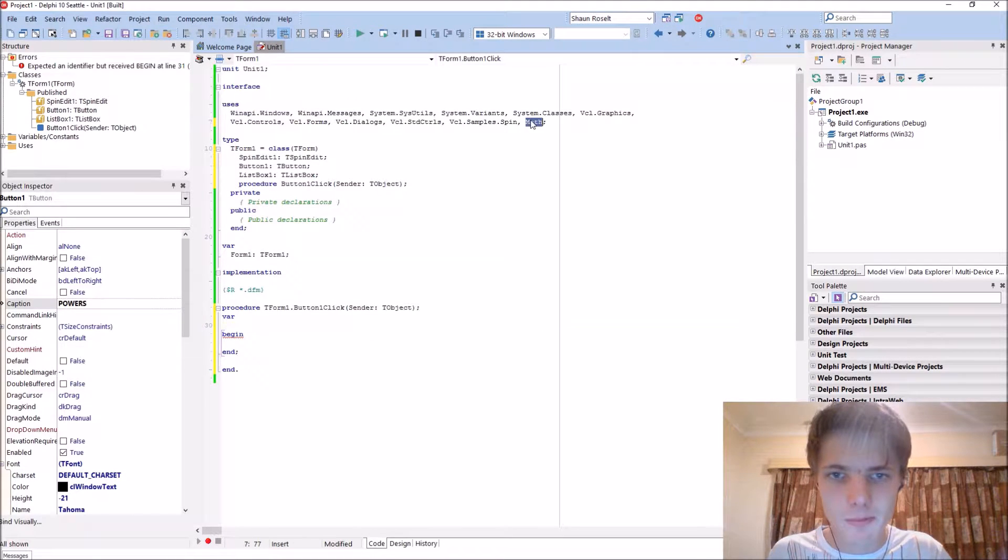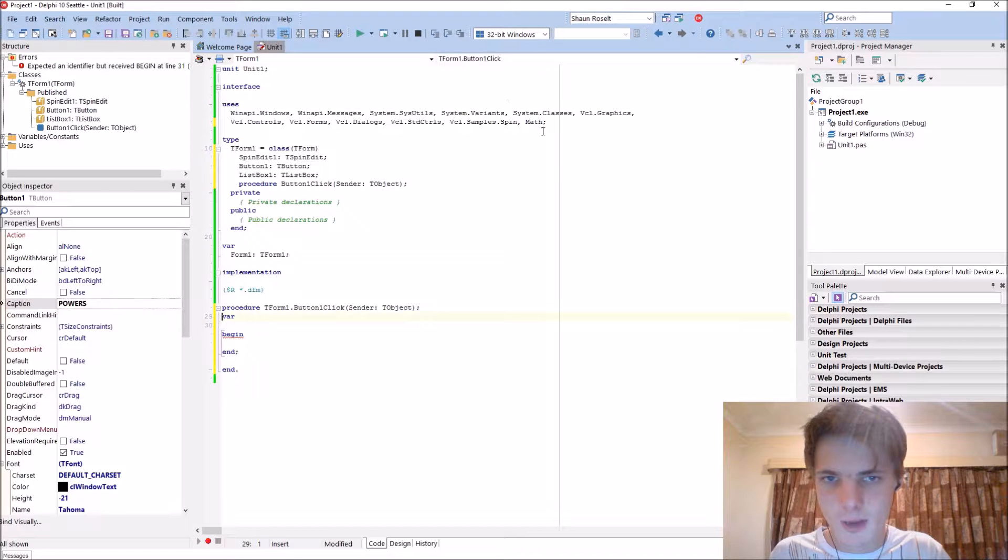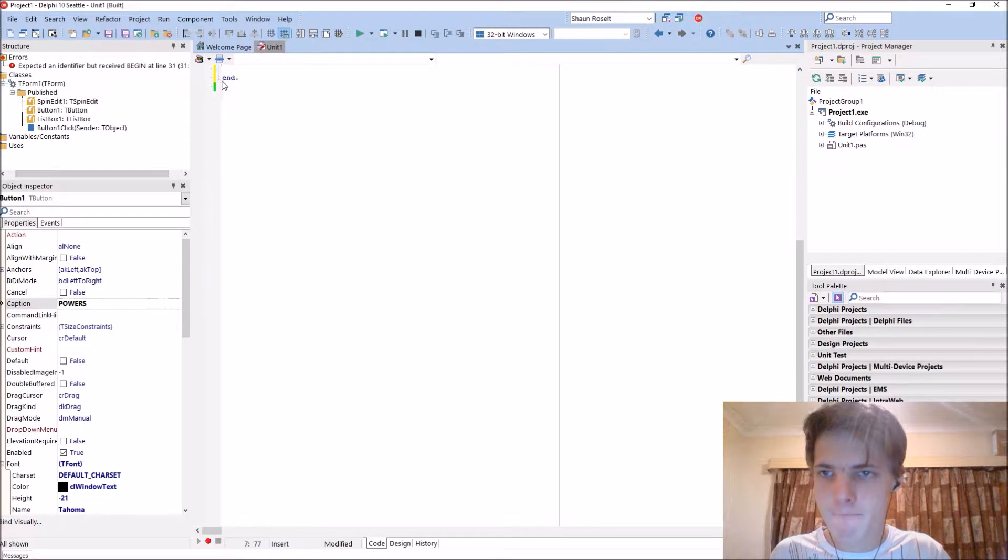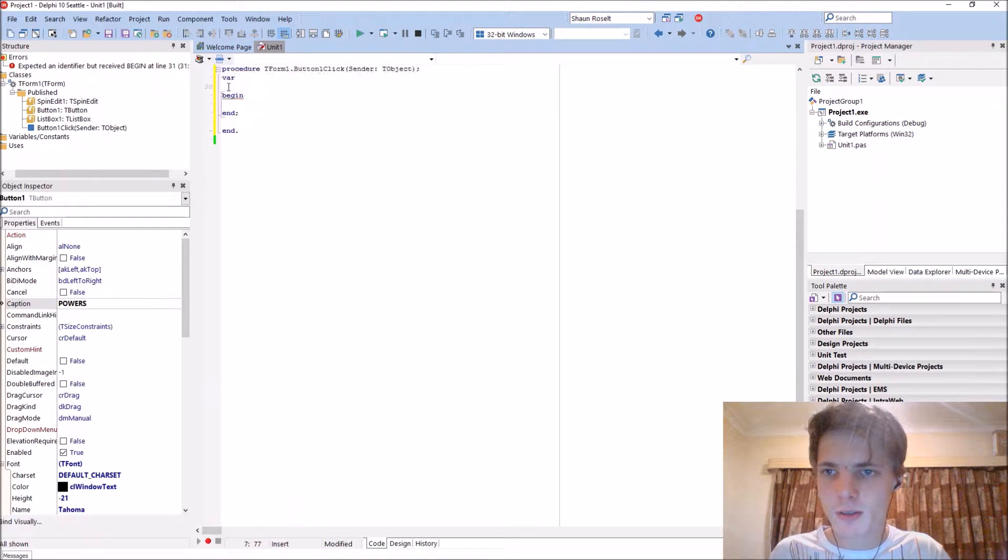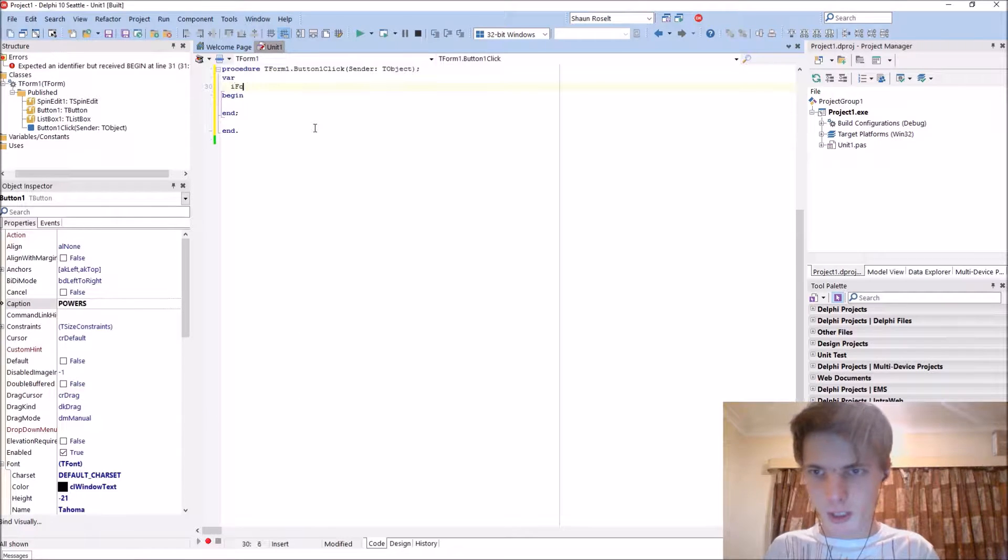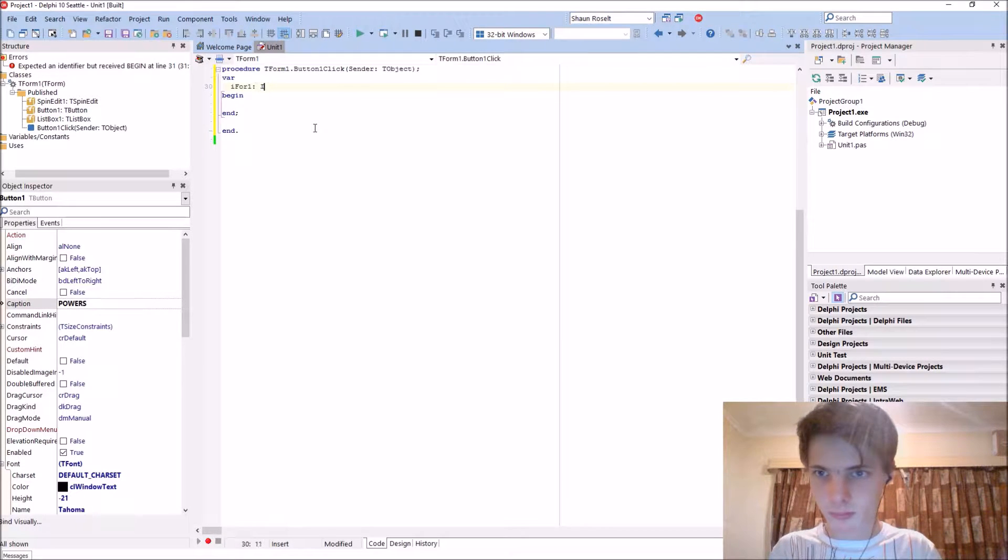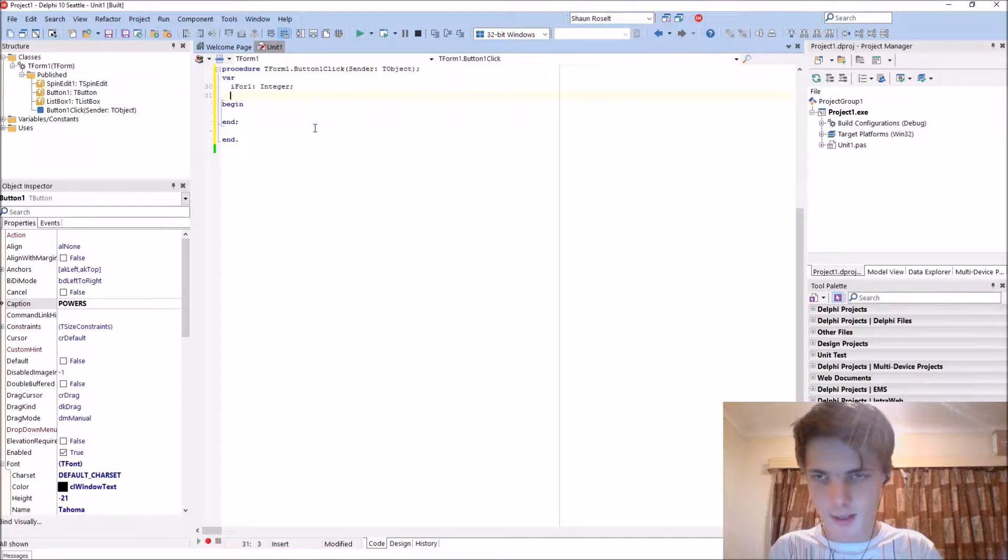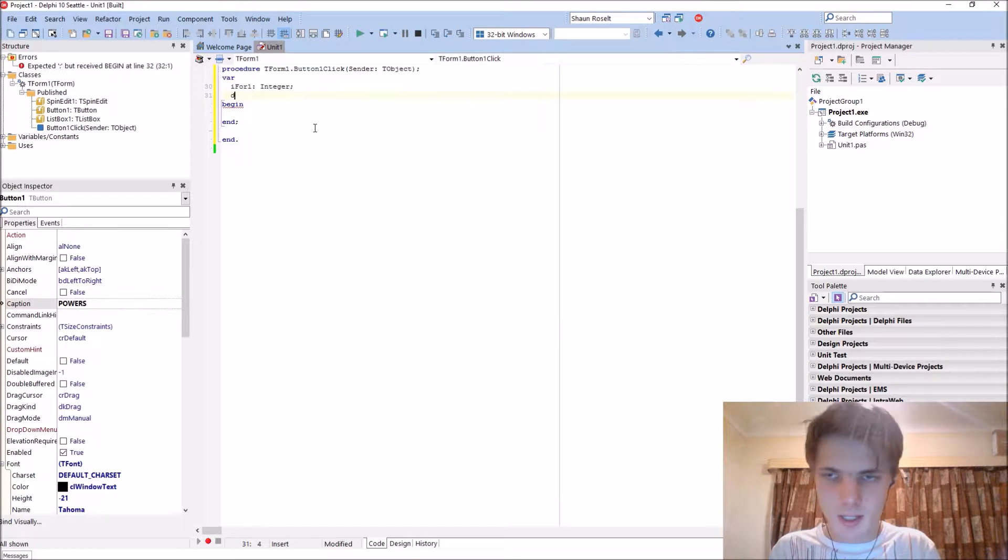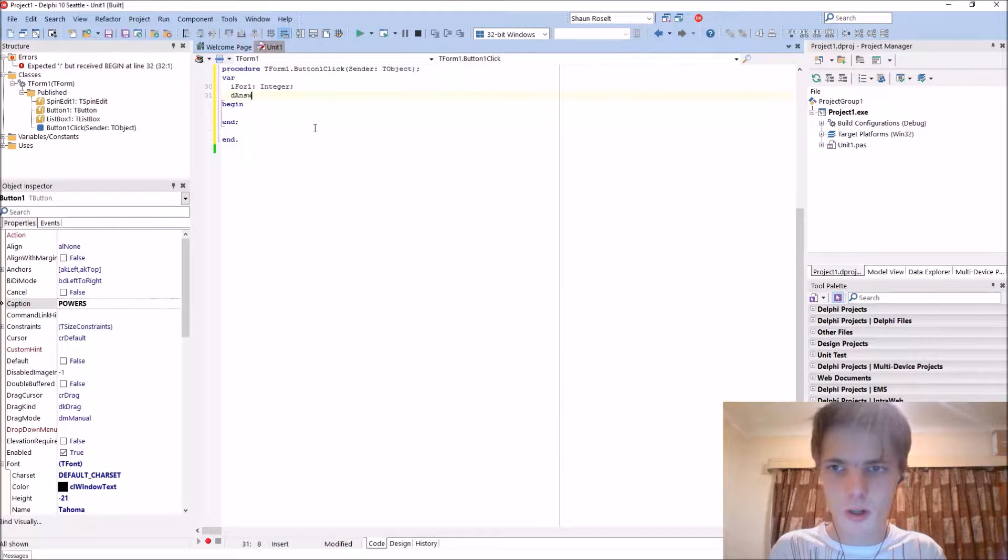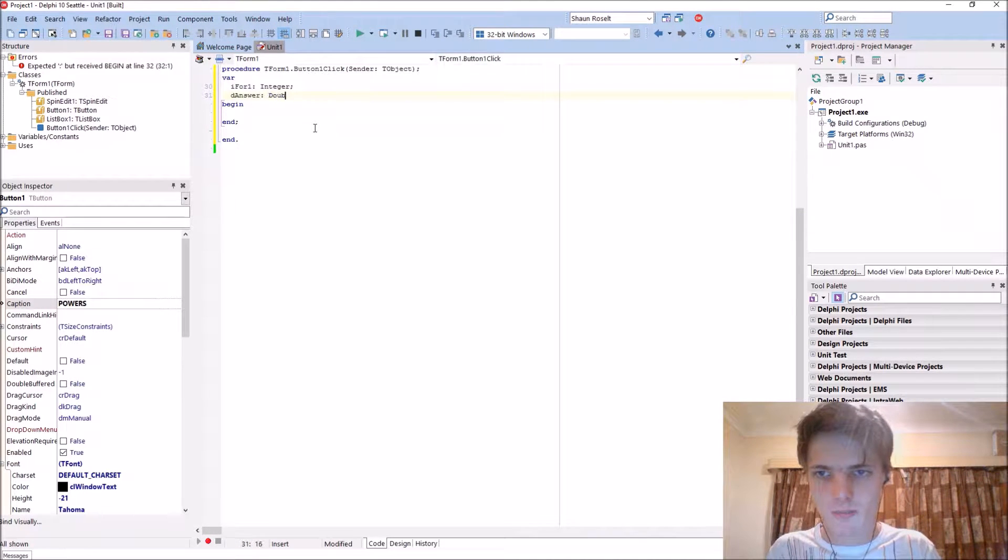Okay, so I have i_for_one as integer, and then d_answer - I guess let's call the answer a double.